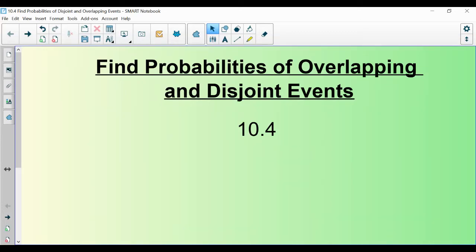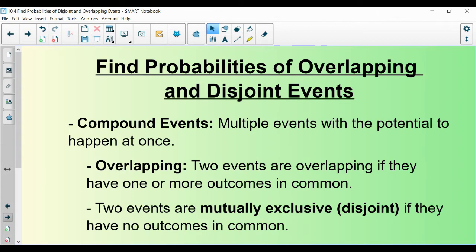Hello, Algebra 2 students. This is a lecture on section 10.4, Probabilities of Overlapping and Disjoint Events. Let's start with some vocab. First up, we have compound events.